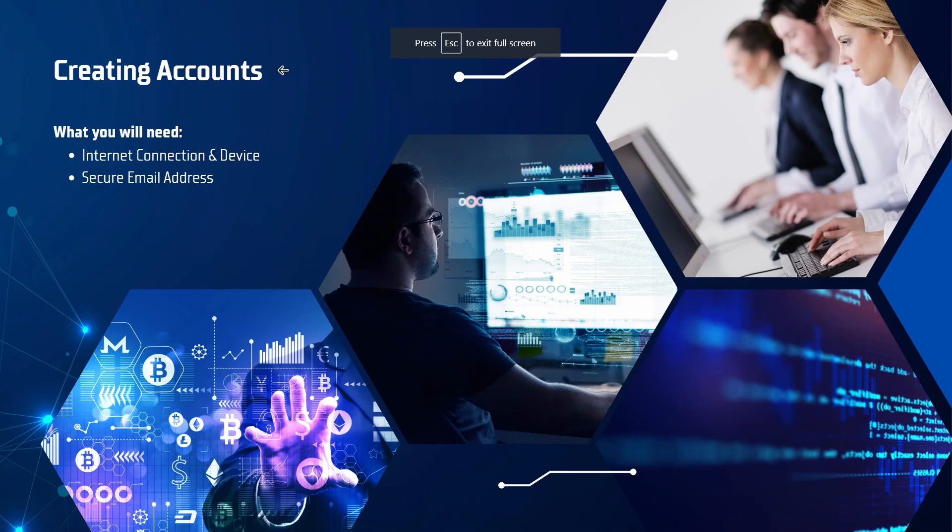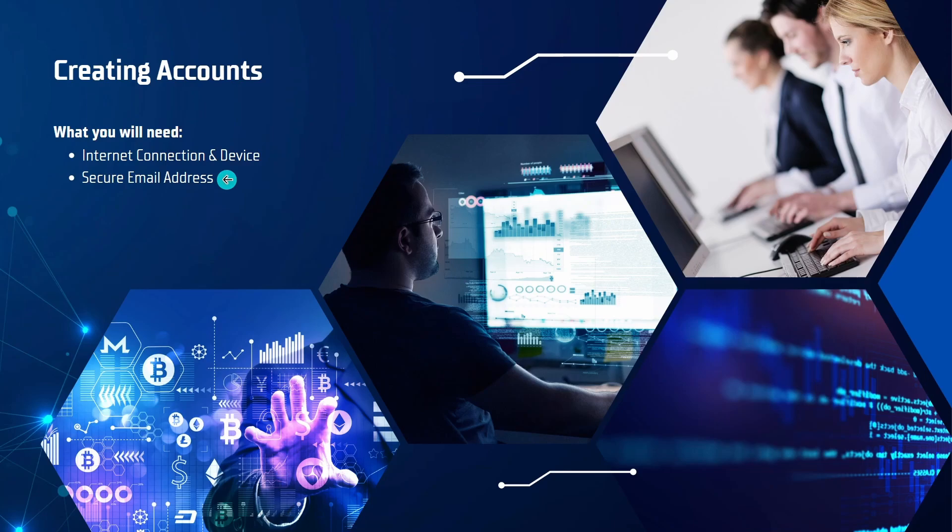So what do we need to get started? Really not much. Just an internet connection, a device that can browse the internet, and a secure email address. Make sure only you have access to the secure email address and only you know the password to the secure email address.